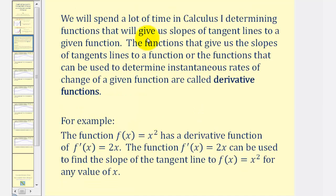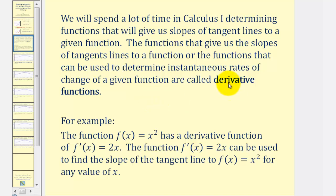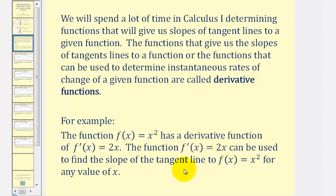We'll spend a lot of time in calculus one determining functions that give us slopes of tangent lines to a given function. These functions — which give us slopes of tangent lines or instantaneous rates of change — are called derivative functions. For example, the function f(x) equals x squared has a derivative function f′(x) equals 2x, which can be used to find the slope of the tangent line to f(x) for any value of x, giving the instantaneous rate of change.